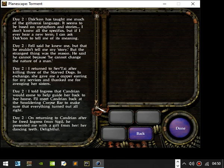Dak'kon has taught me much of the gifts of a language. It seems to be based on metaphors and stories. I don't know all the specifics, but if I ever hear a new term, I can ask Dak'kon to tell me the meaning. Pharod said he knew me, but that he couldn't tell me my story. But the strangest thing was the reason. He said he cannot because he cannot change the nature of a man.